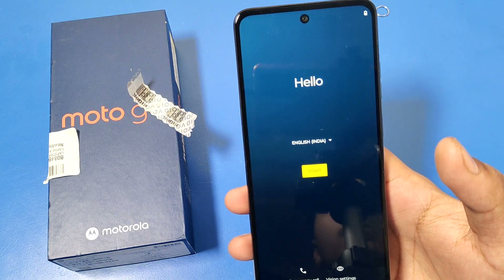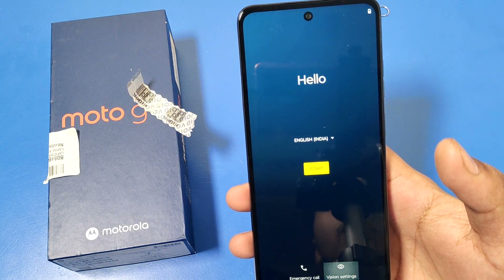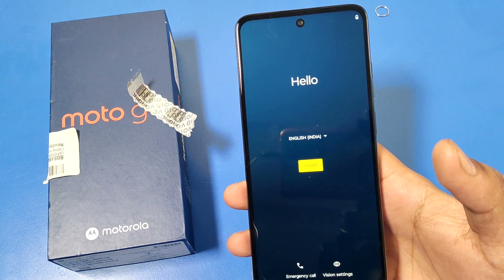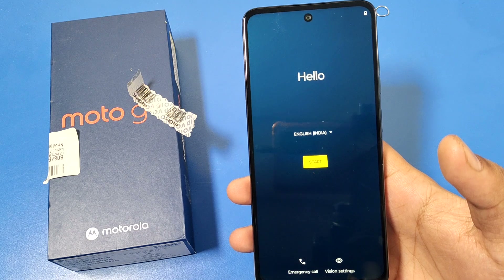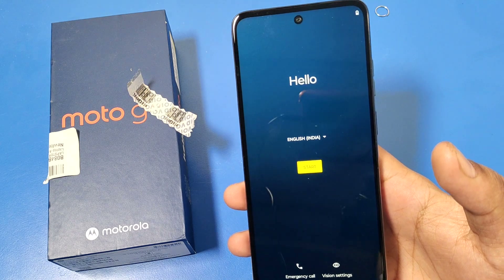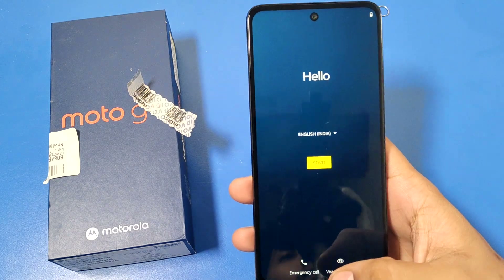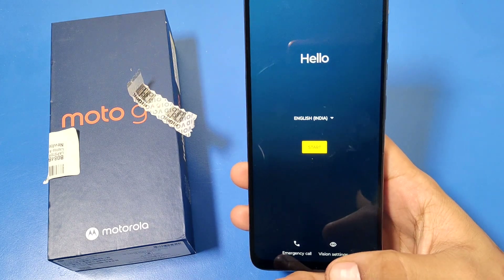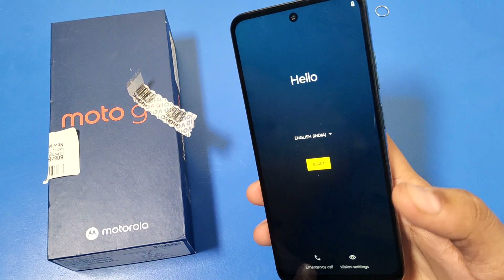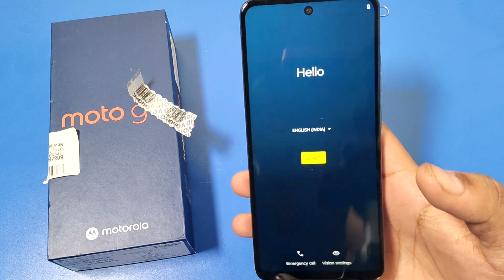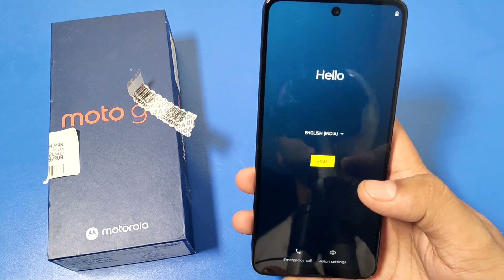Hello friends, welcome to our YouTube channel. In this video I'm going to show you how you can set up Moto phones. If you have purchased a new phone, I'll show you how you can set it up.